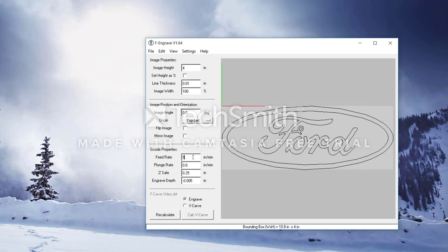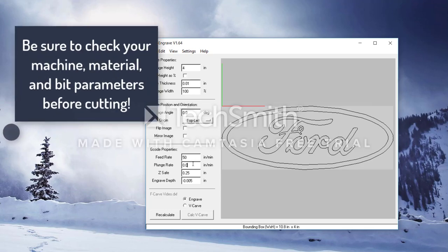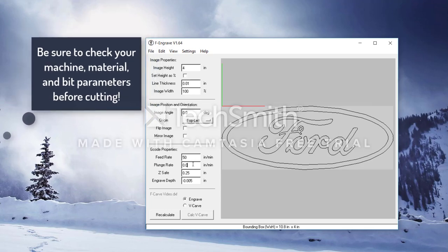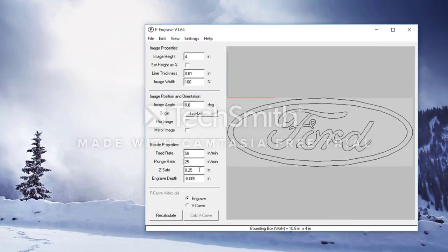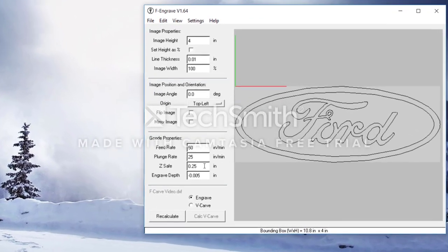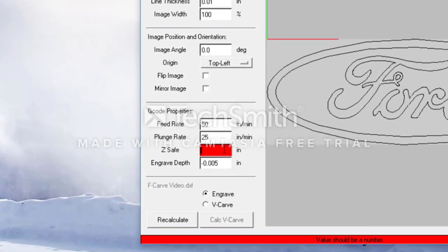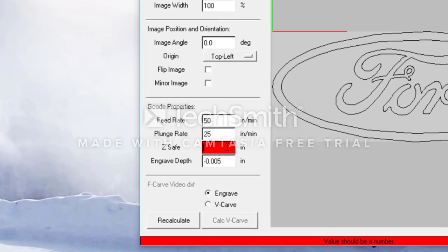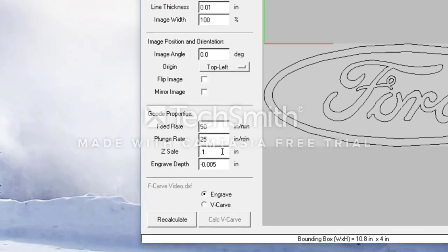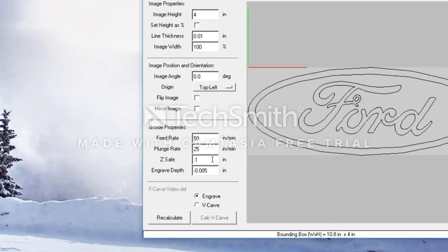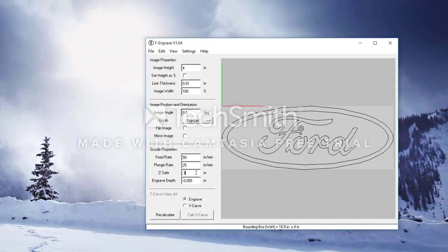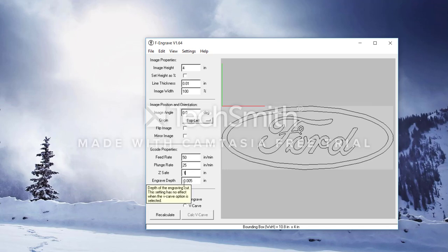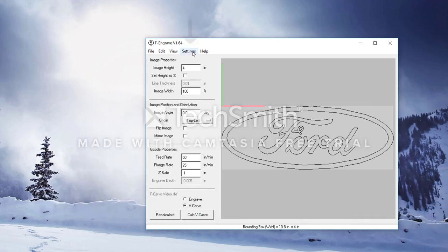Below that, we have the G-code properties. The feed rate and plunge rate greatly depend on the type of machine you are using, the material you are cutting, and the bit you are using. Look into each of these factors before determining what these should be set at. For my machine, I set the feed rate to 50 or 60 inches per minute and the plunge rate to about half that, so 25 to 30 inches a minute. We also have a Z-safe setting. This is the height at which the bit travels above the workpiece when it is not cutting. There's also an engraved depth. We will not be using that because we are going to be using V-carve, which is the setting just below that.